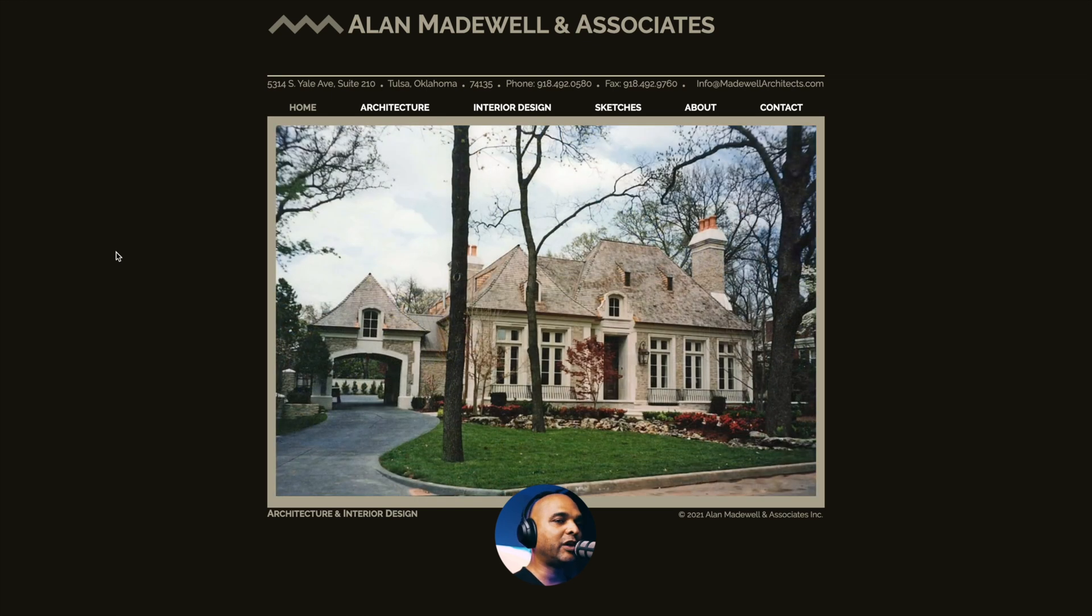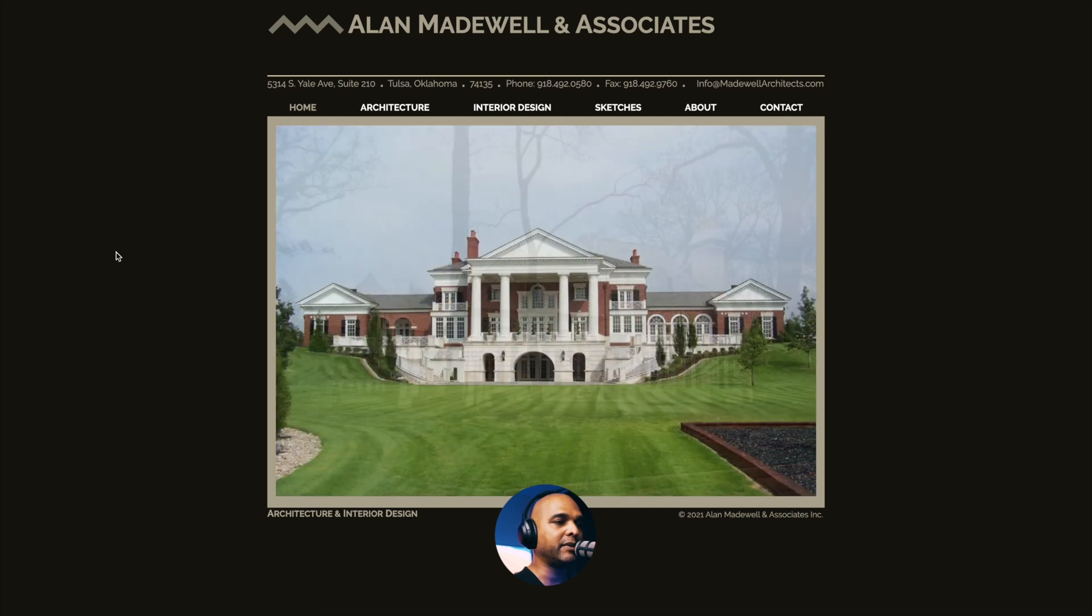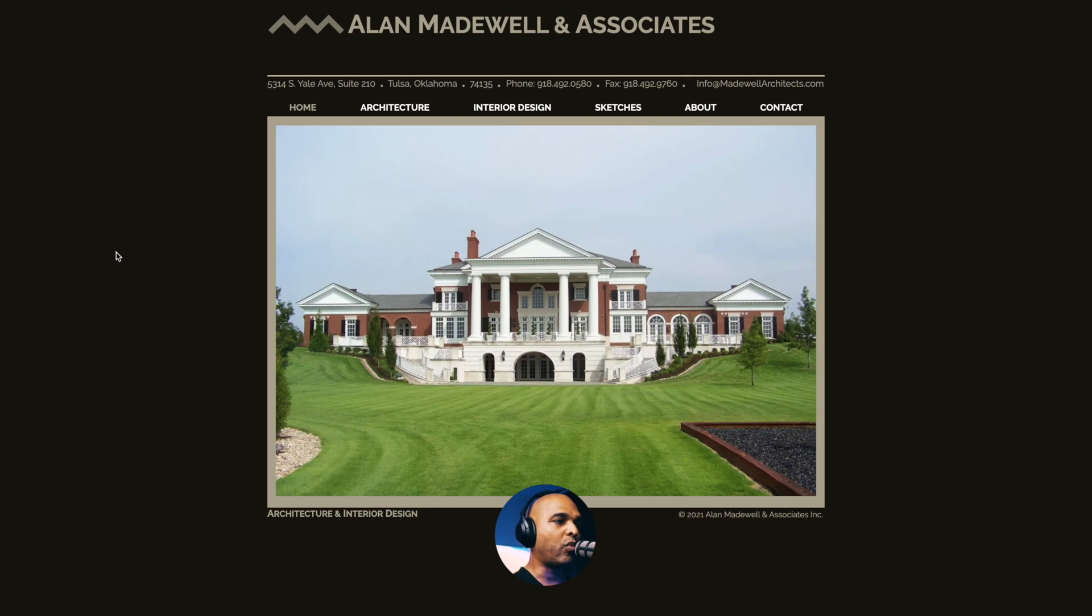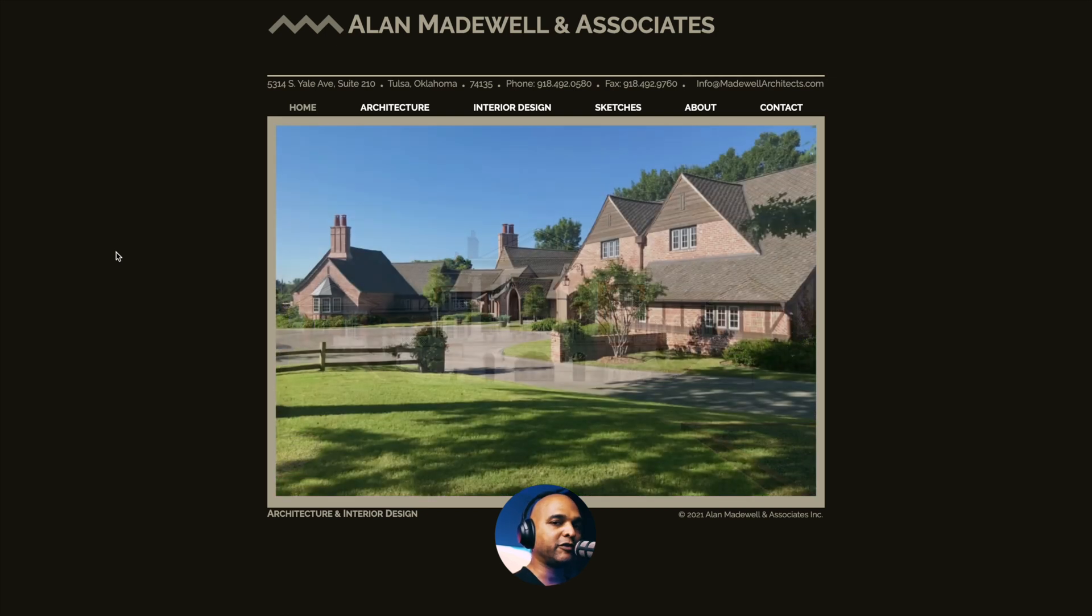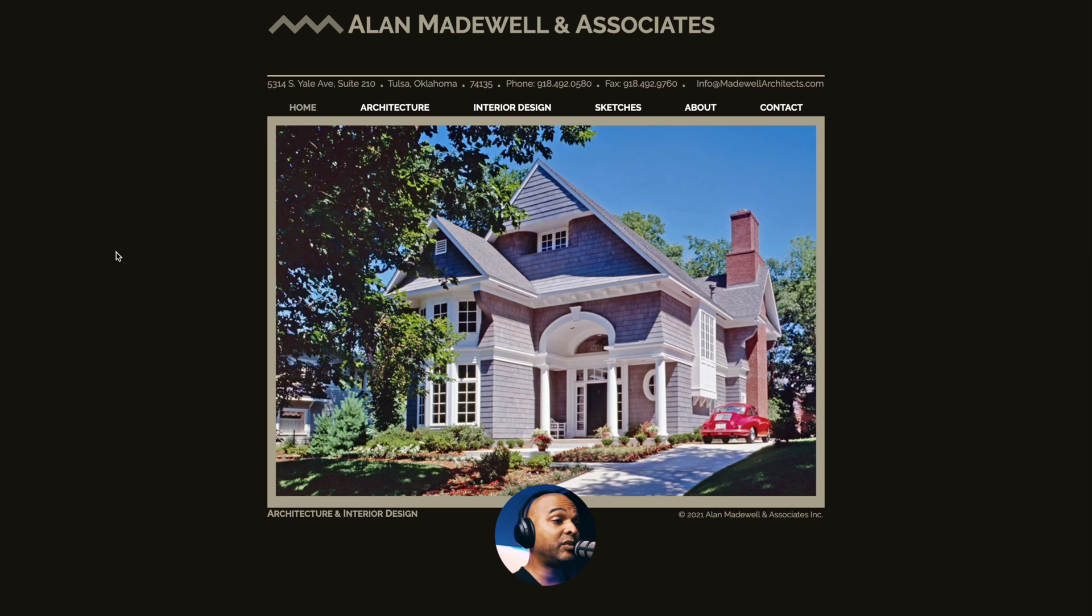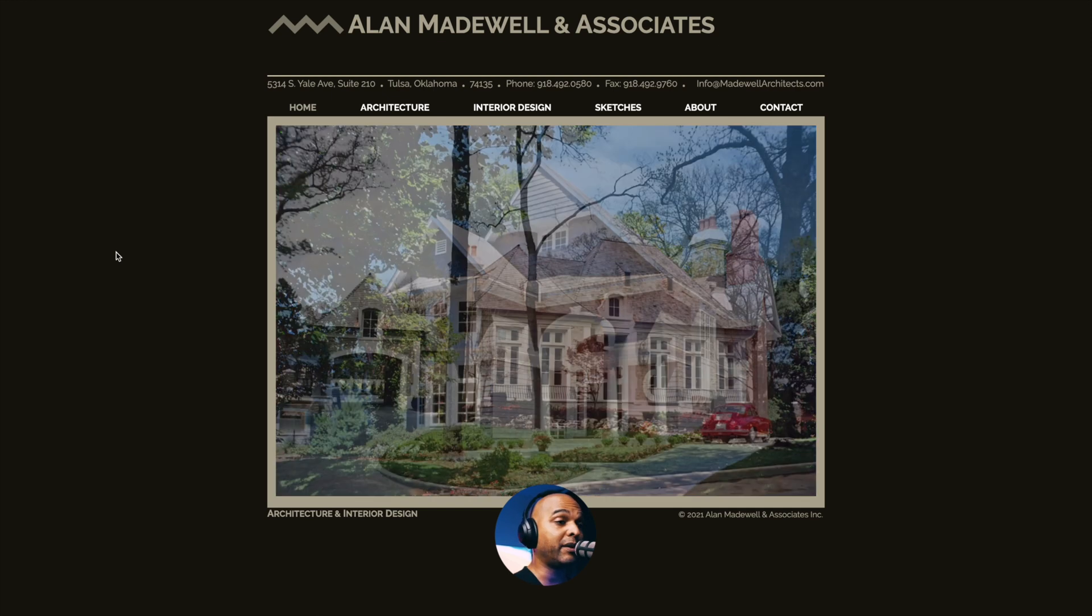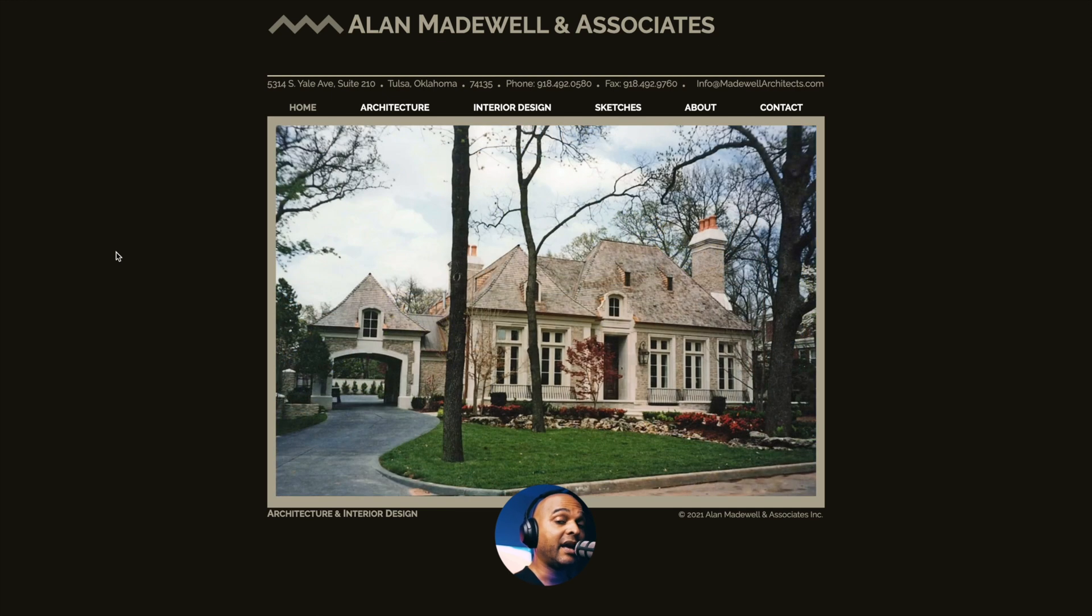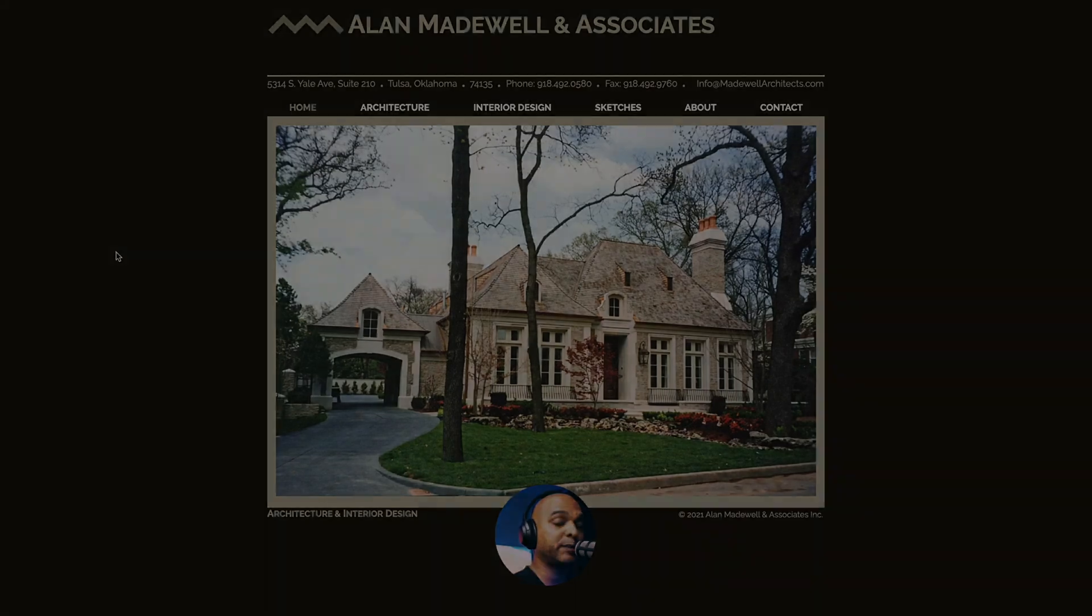Now before we go any further, I really want to stress the fact that I'm not mocking anyone. This is not the purpose of these videos. The purpose is just to find one project that we can actually transform to a modern website. Now design is really subjective and that's why it's always good to start with a brief, with a mini audit and that's what we're going to do in our next point.